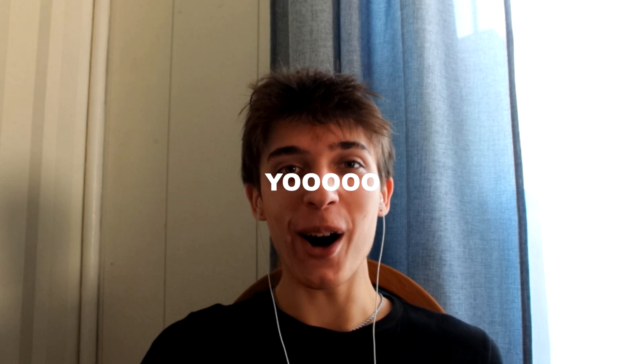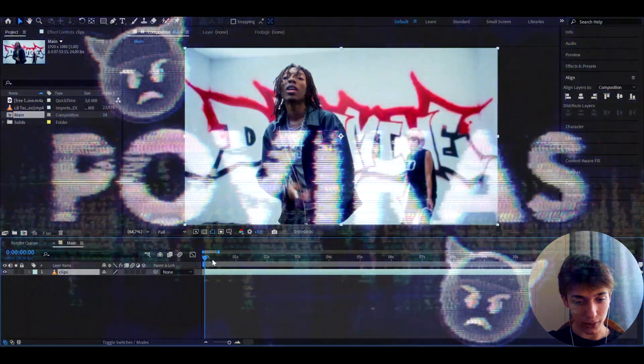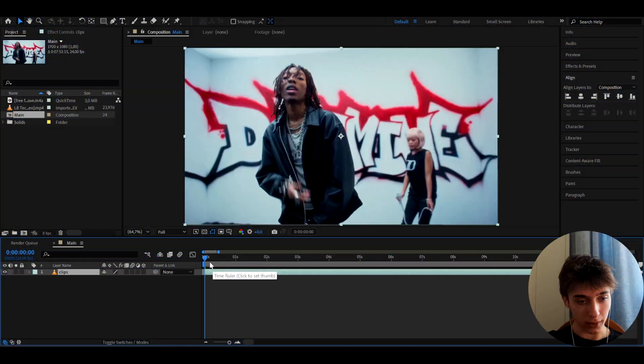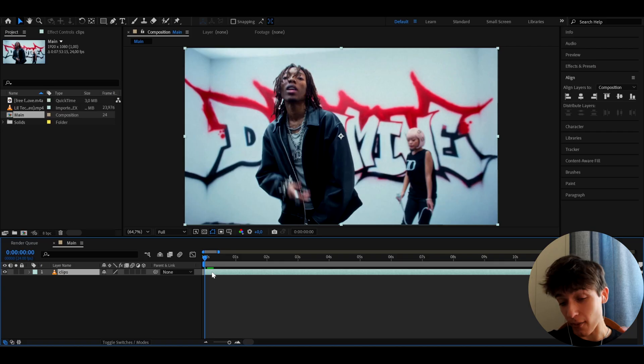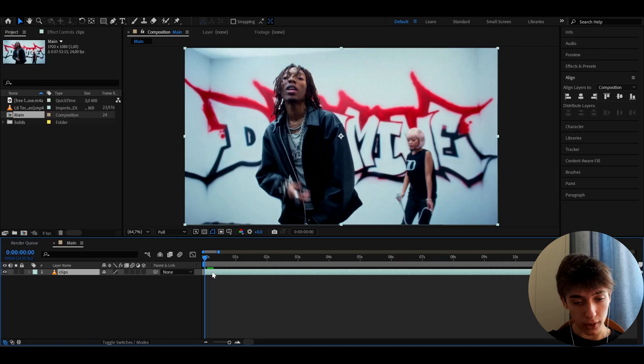Today I will show you how to make this crazy low quality look. Yo, it's Powikas here and let's begin. Alright guys, so here I have a clip of Lil Teka from his Awa Awa music video. You can have any clips that you want.